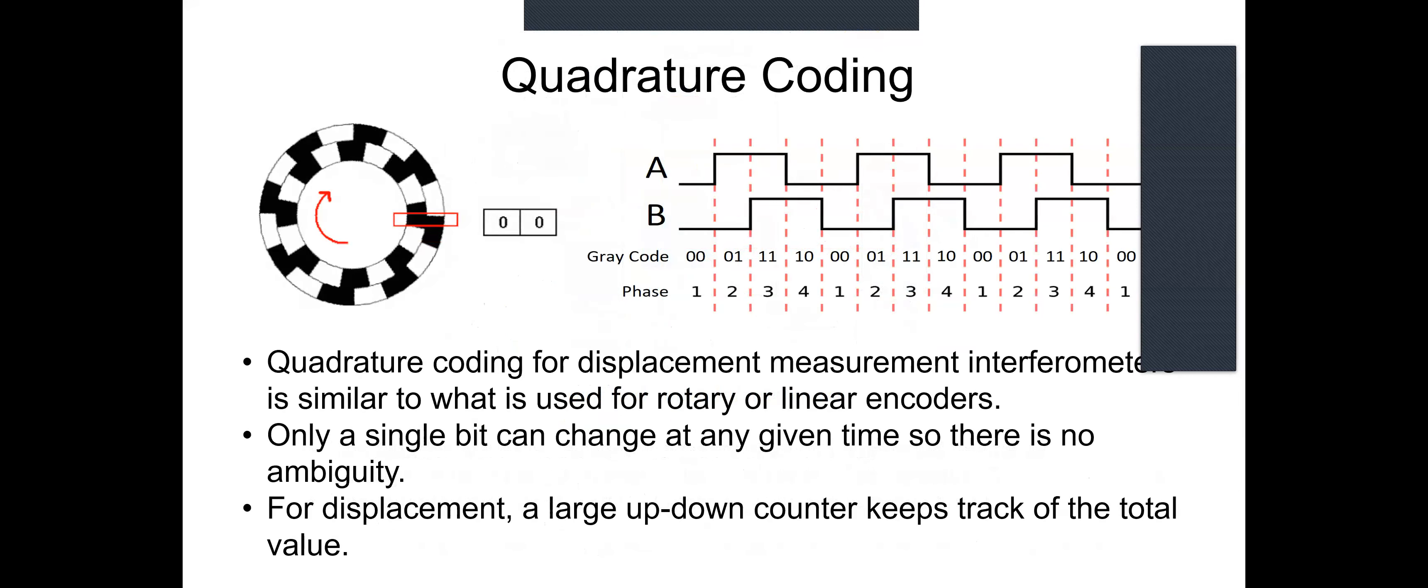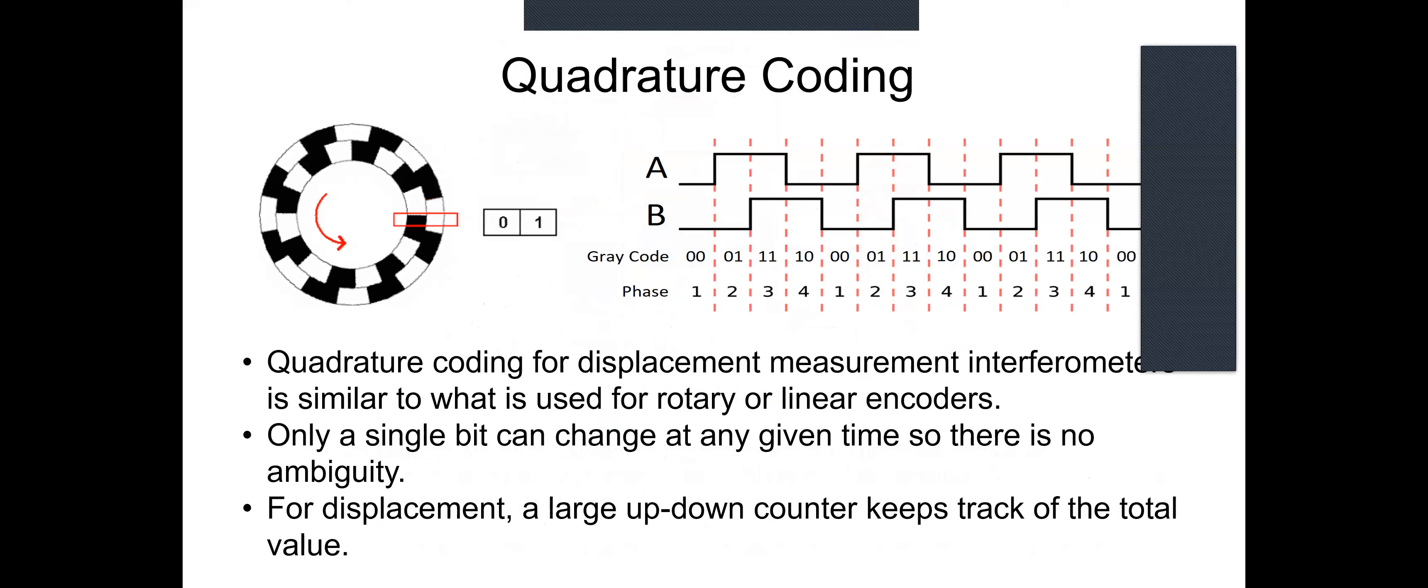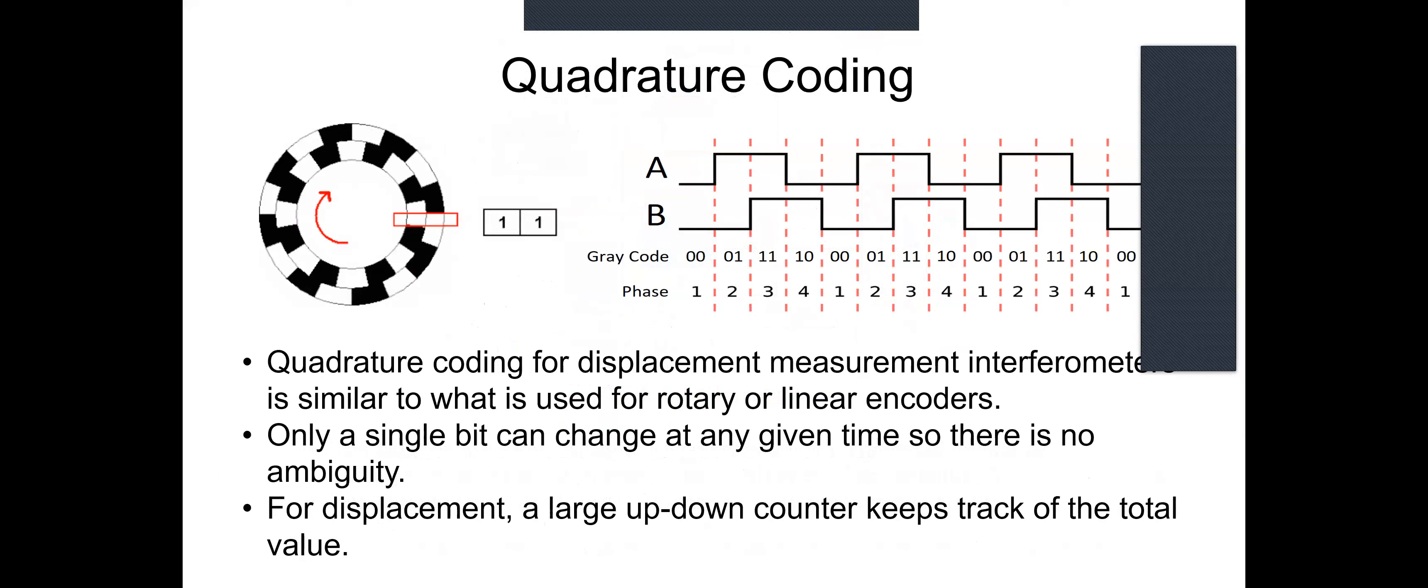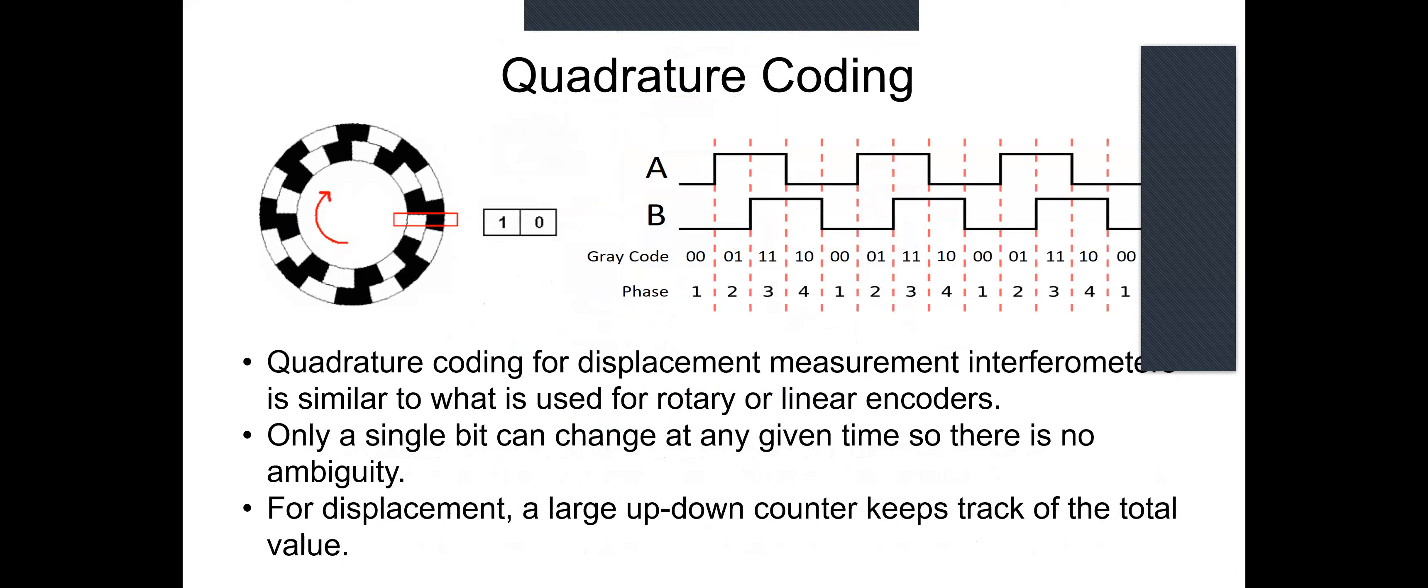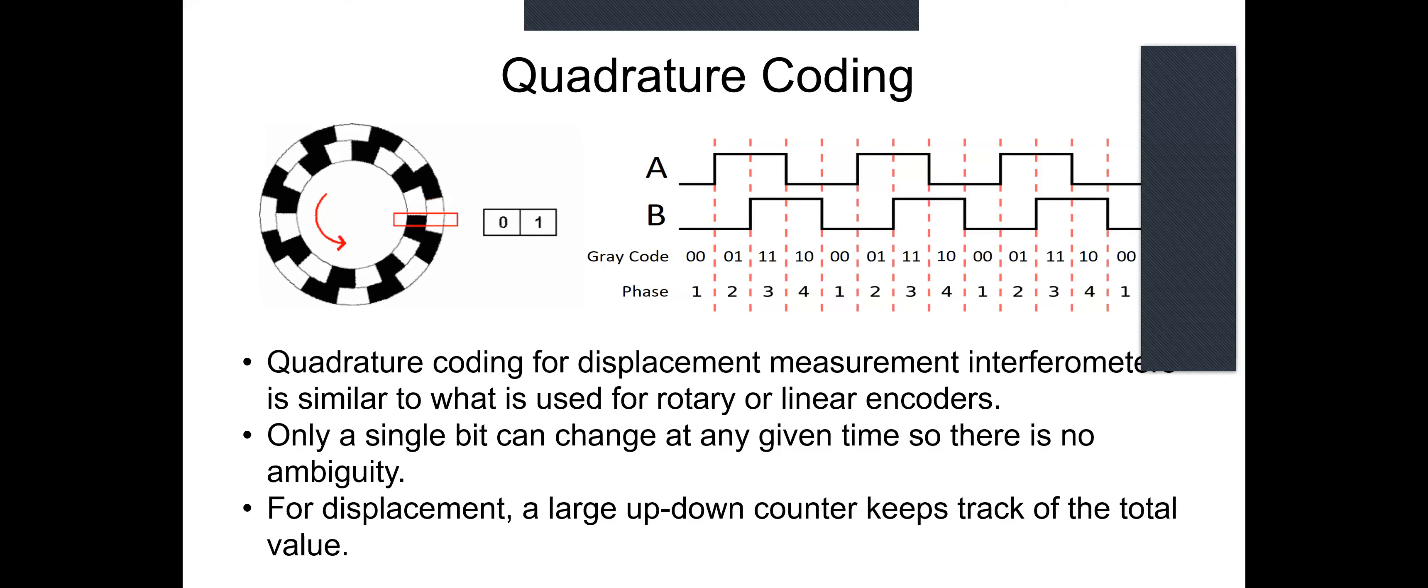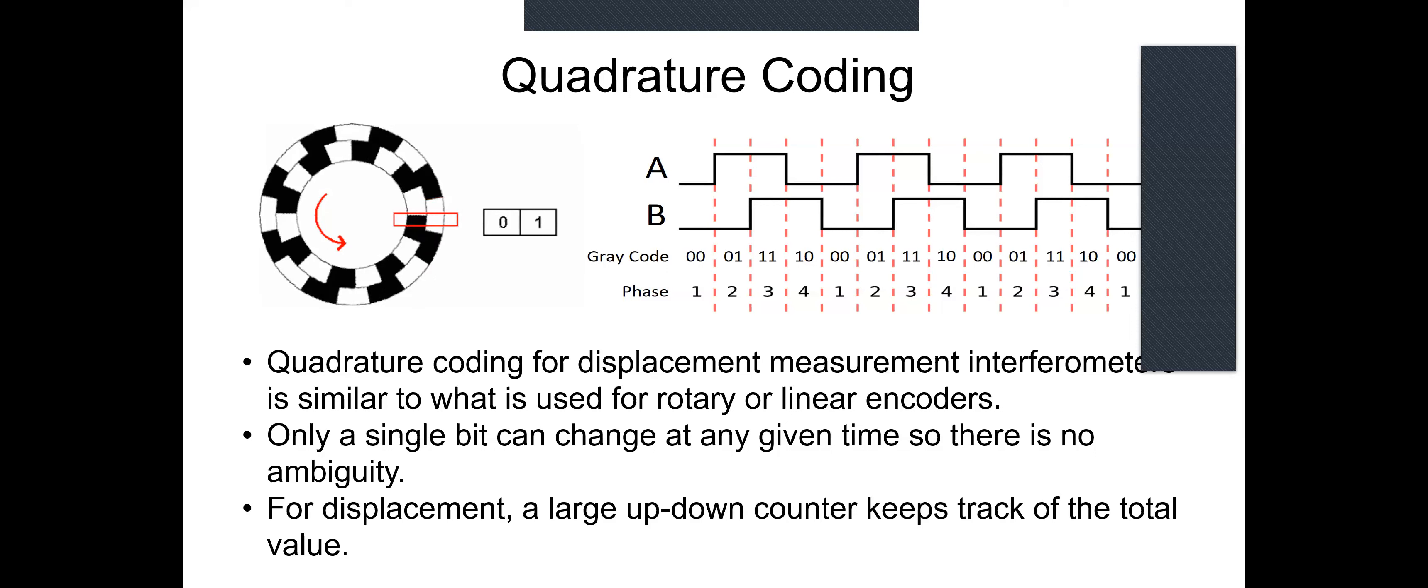Now, the basic Michelson interferometer would generate a single signal - that's basically a measure of the fringe generated by the interference of the two light waves coming from the two arms of the interferometer. But a single signal is not useful for determining direction. So what's used is something called quadrature coding. And this is common in rotary or linear encoders, all kinds of other applications. Here we need to generate the two signals by taking the light returned by the interferometer, shifting part of it by 90 degrees, and applying that to a separate photodetector.